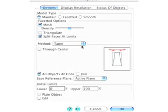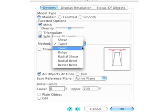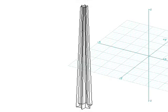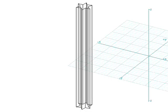In the Deform Options, select Twist. Before we proceed, Undo to return to the original object before the taper operation we just executed.